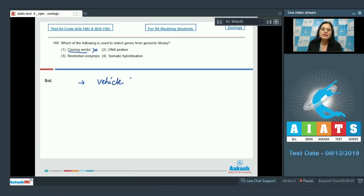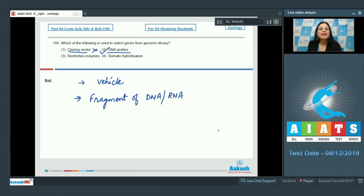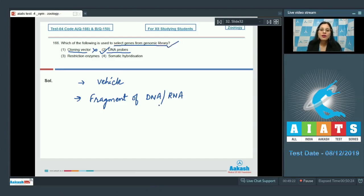The next option is DNA probes, and it is the correct answer. A DNA probe is a fragment of DNA or RNA of variable length which is used to detect the presence of nucleotide sequences that are complementary to the sequence in the probe. So these are used to select genes from a genomic library.